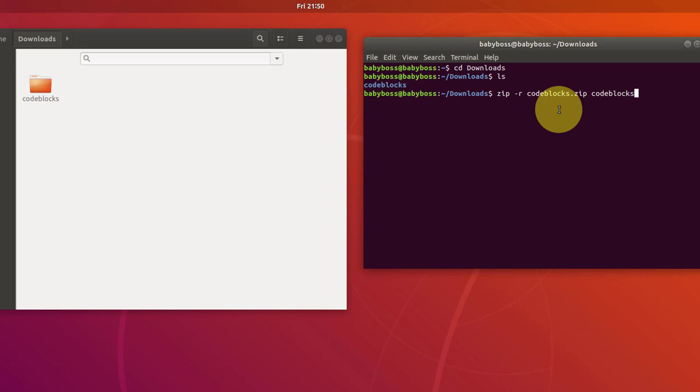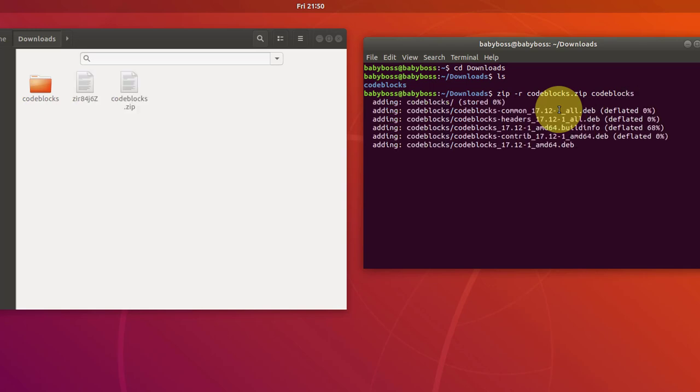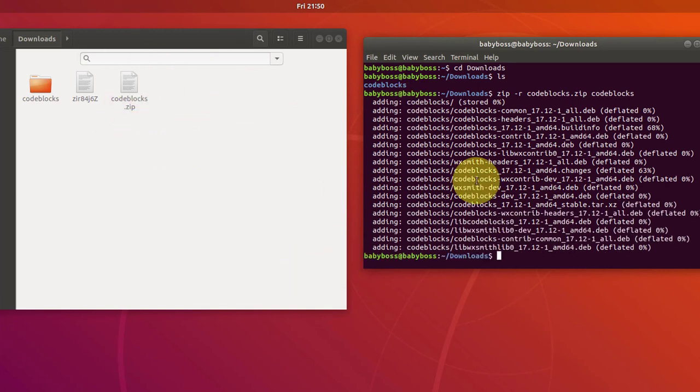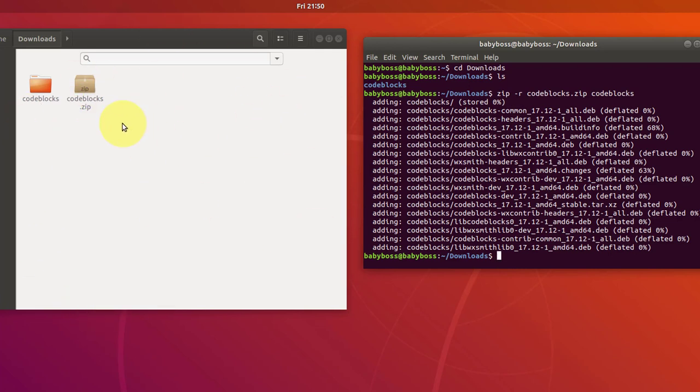And there you can see zip file is creating and it's done, zip file is created. Now this is how you make zip file basically and let's learn how you unzip this file.